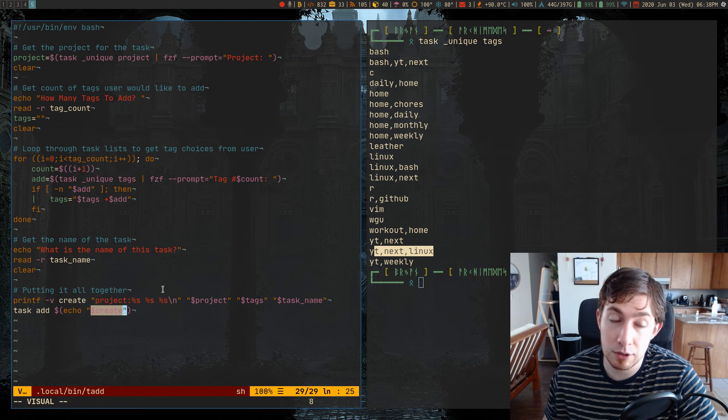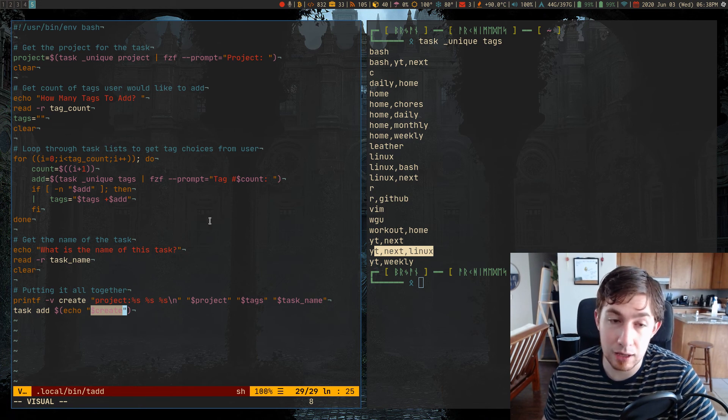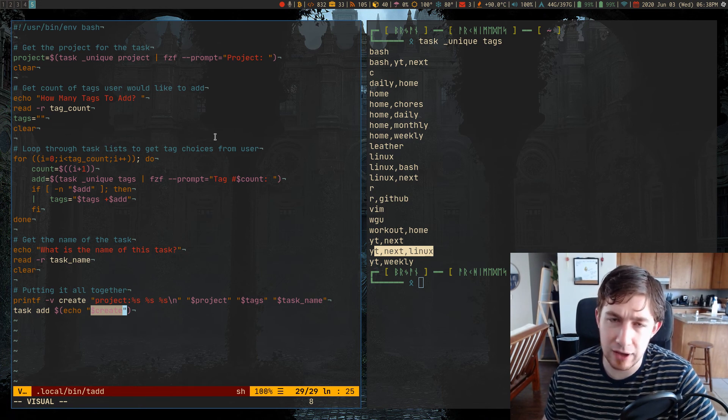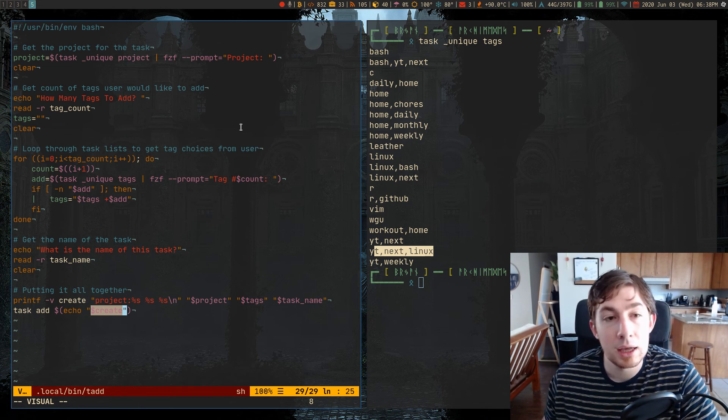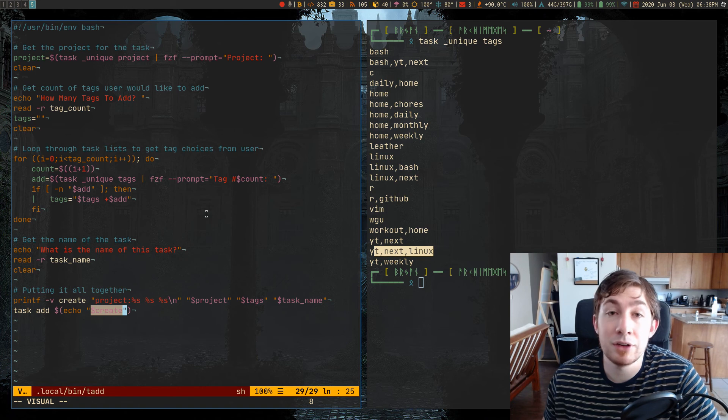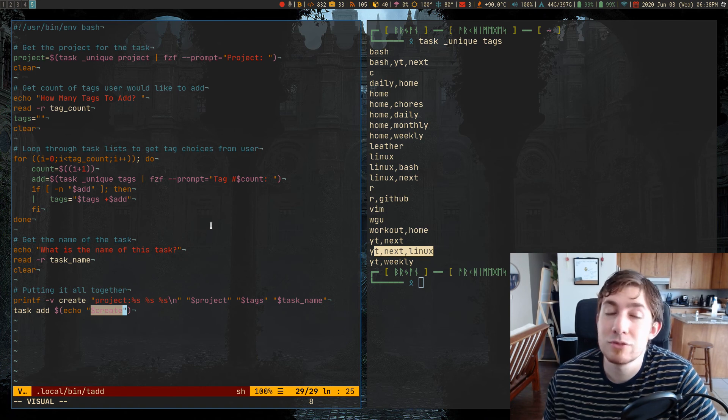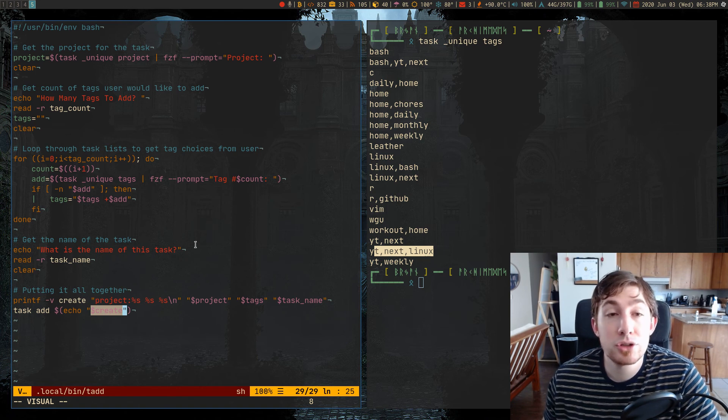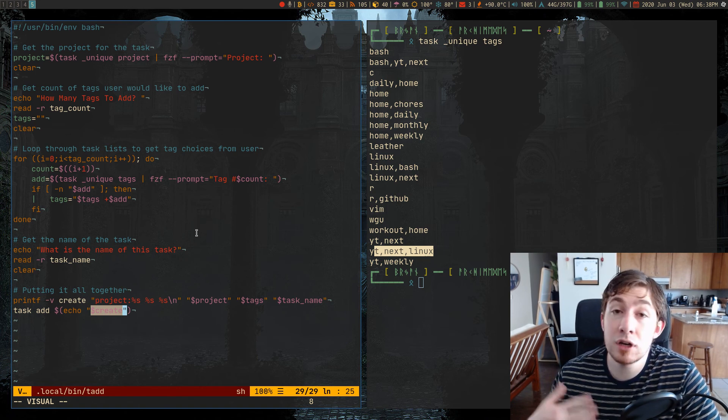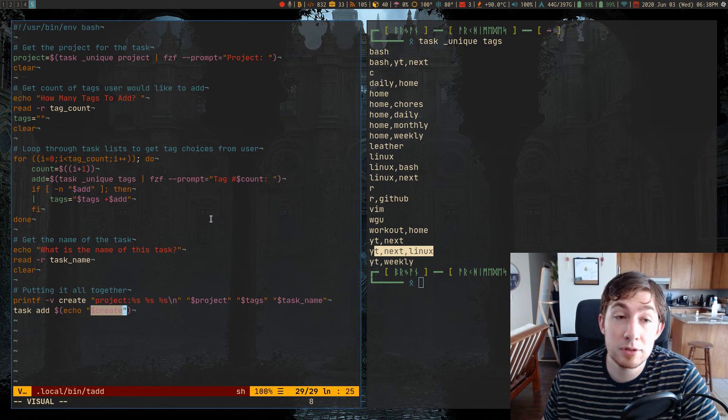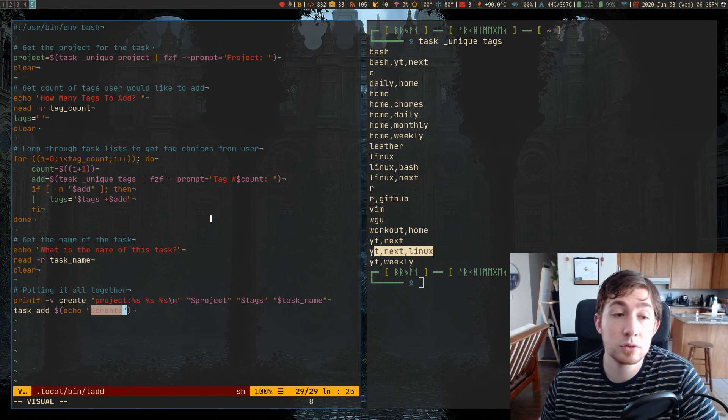I will be adding this script to my GitHub repo if I haven't already. And you can grab it in my .files today. So let me know what you think. Let me know if you've done any other cool scripts of your own for Task Warrior.